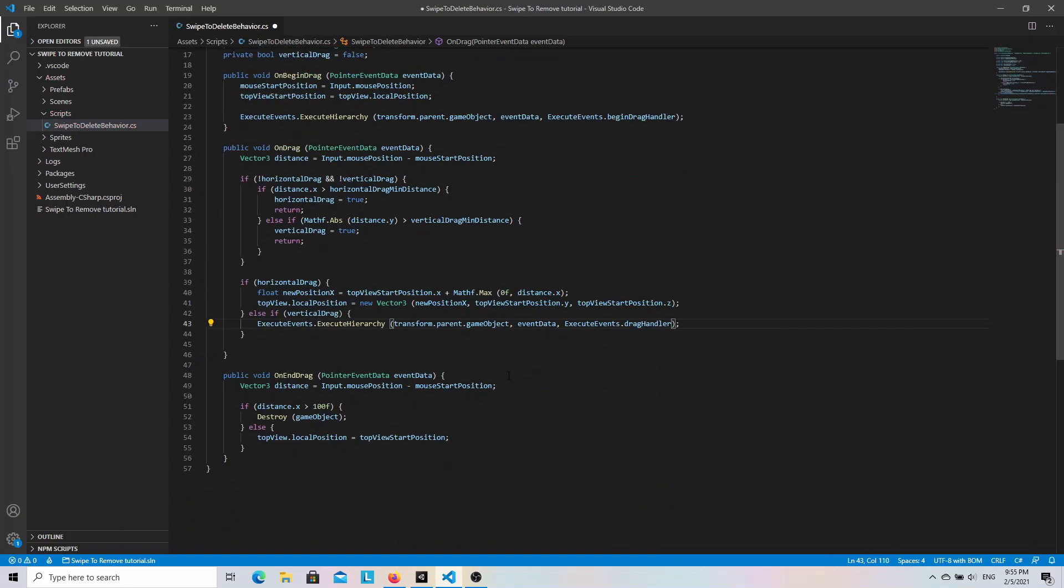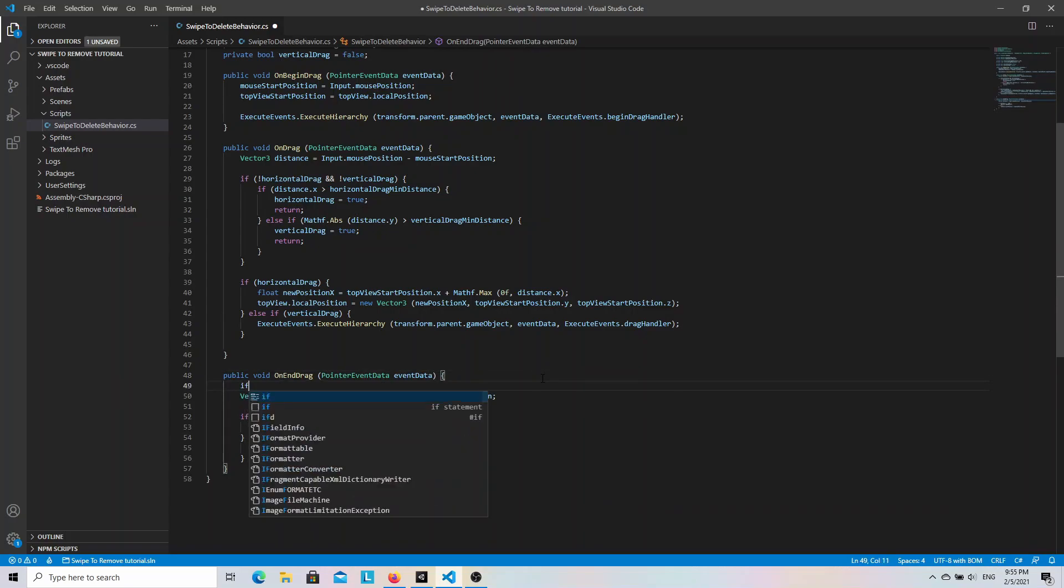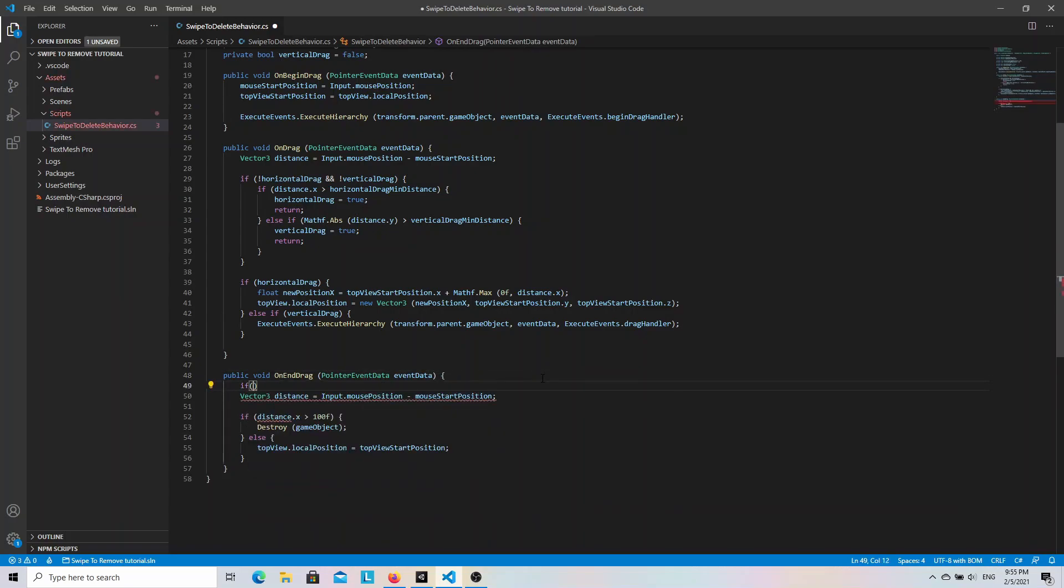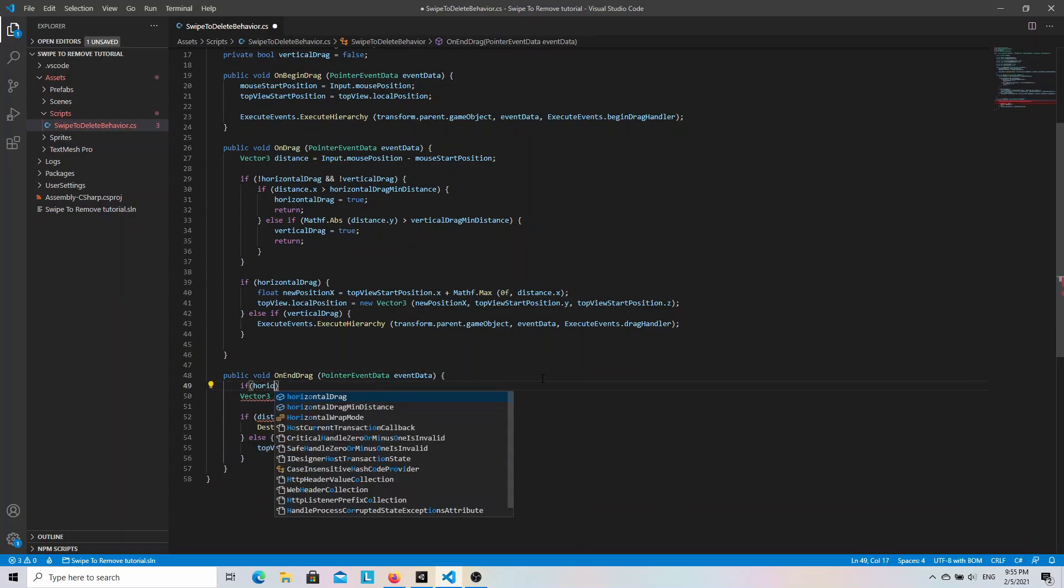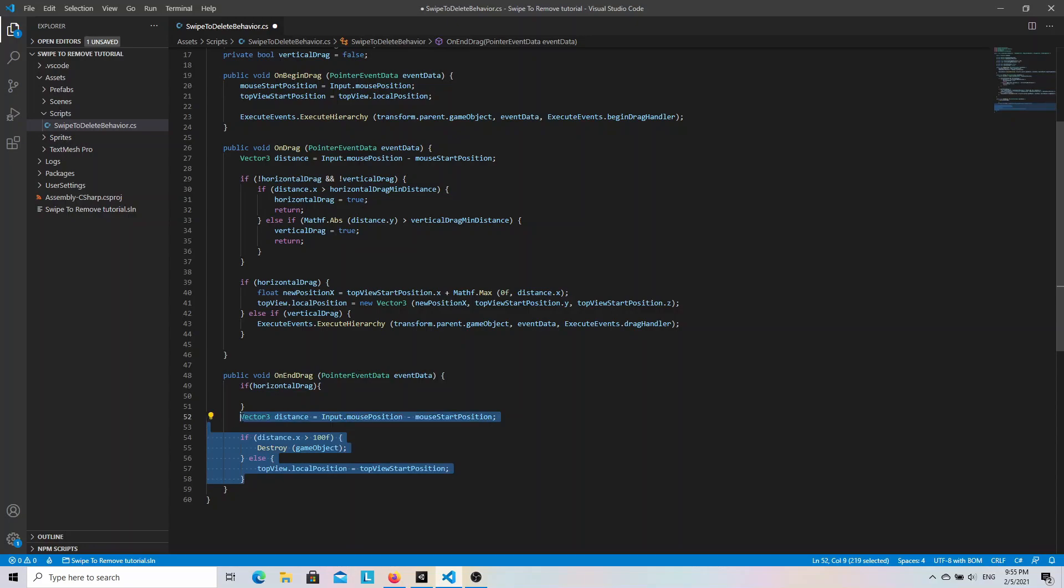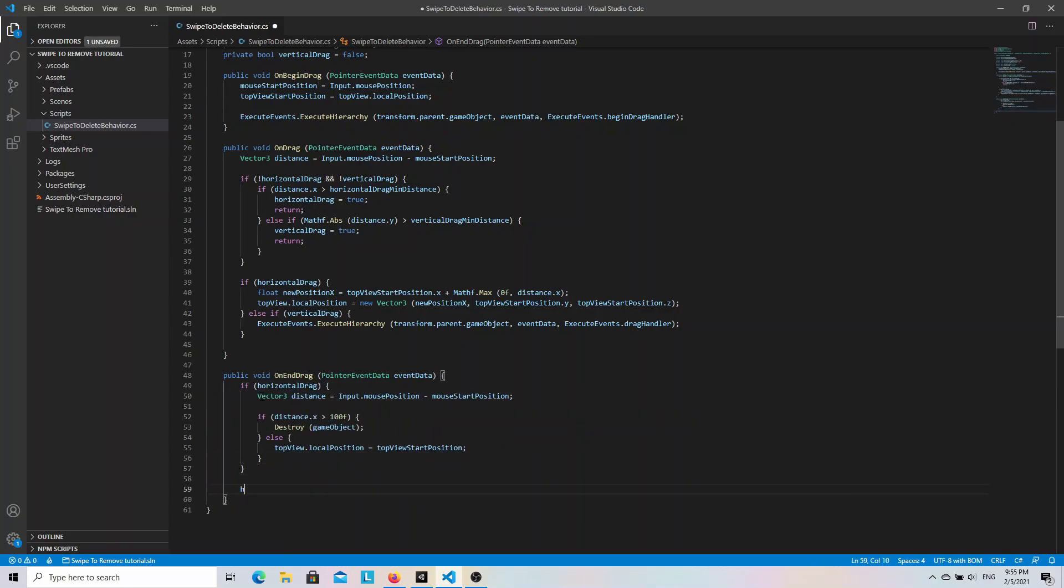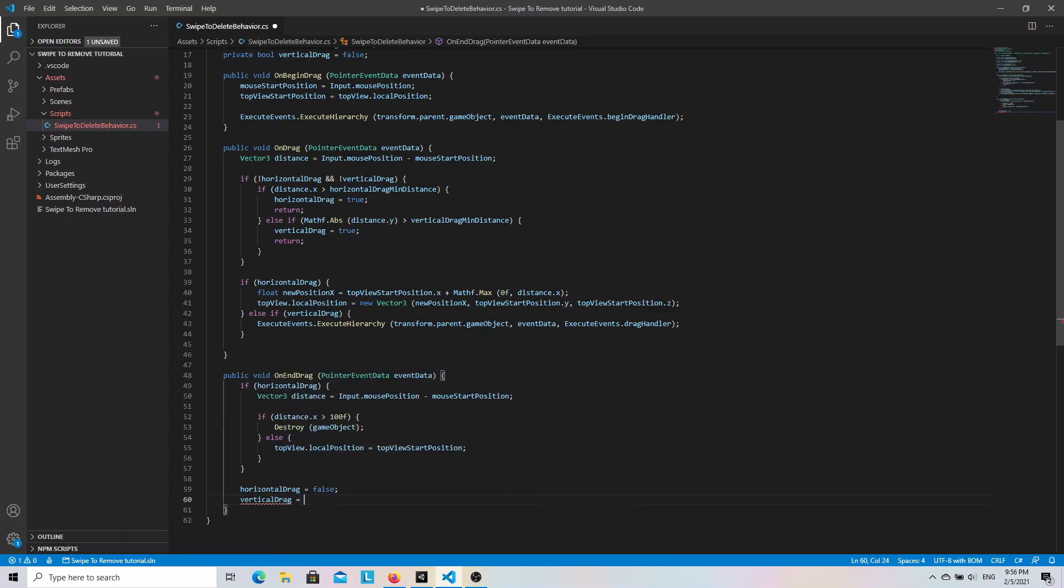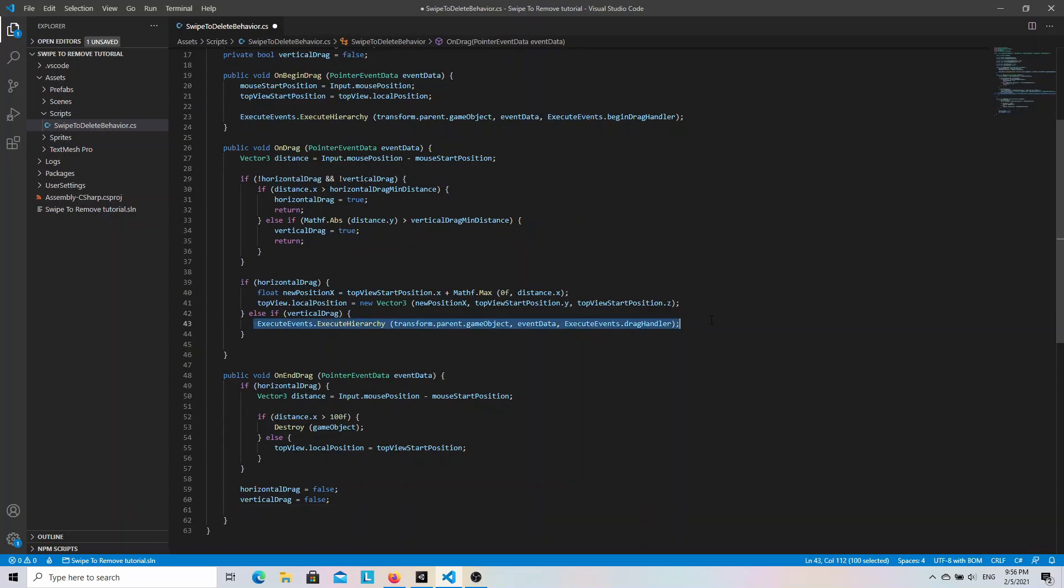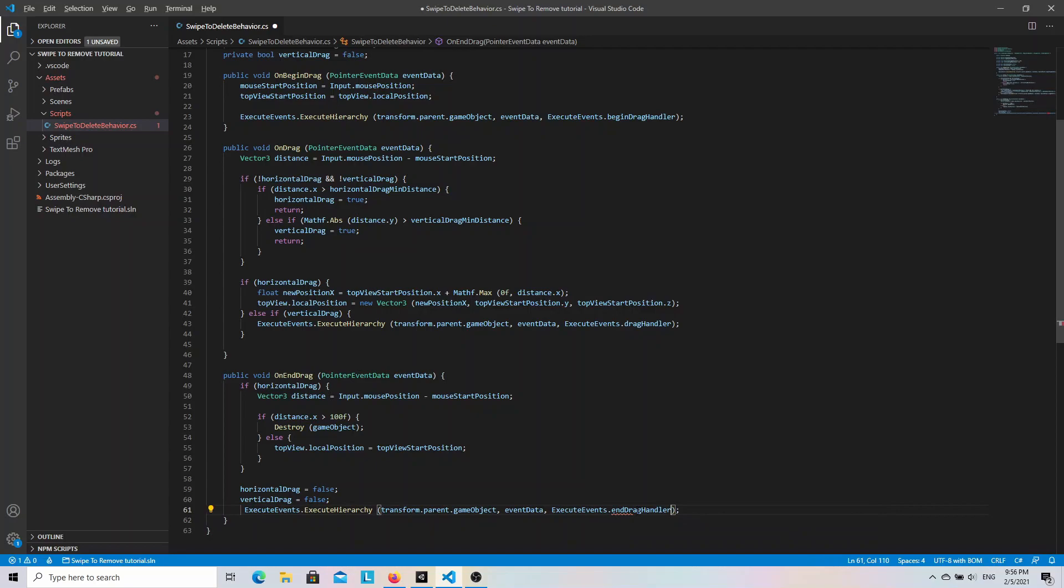And inside the OnEndDrag method we need to put the existing code into the if statement with the horizontalDrag condition. And outside of it we set both the horizontalDrag and the verticalDrag variables to false. And also pass the drag event to the scroll view but this time with the EndDragHandler as the last parameter. And that's it. We can now go back to Unity and check how it works.